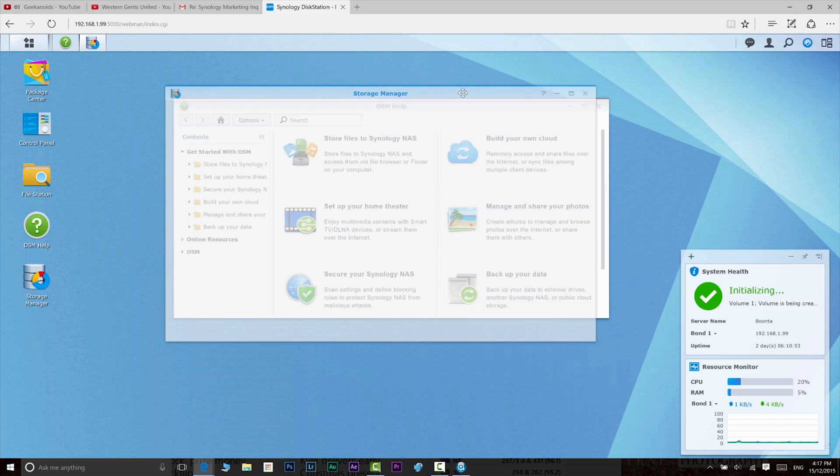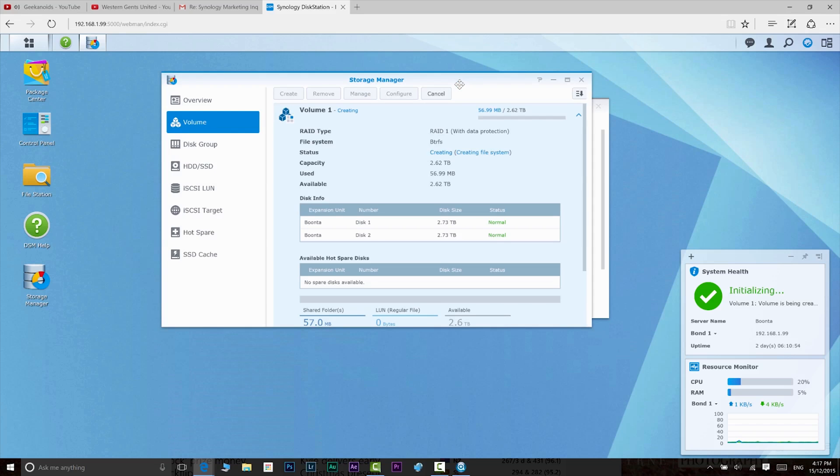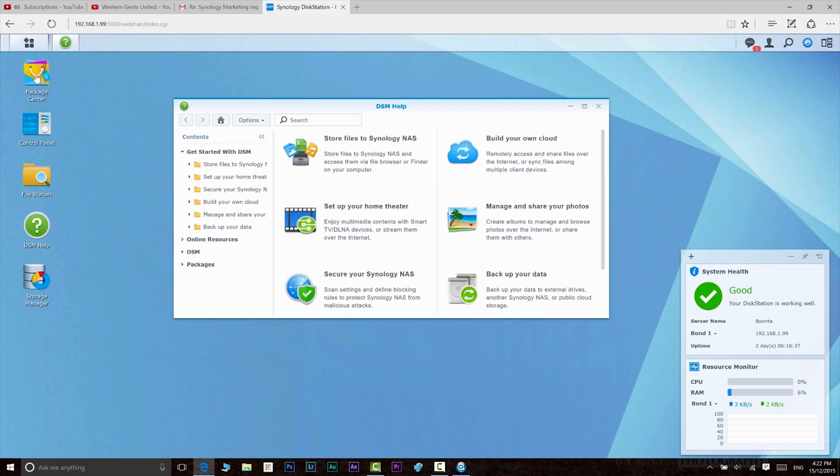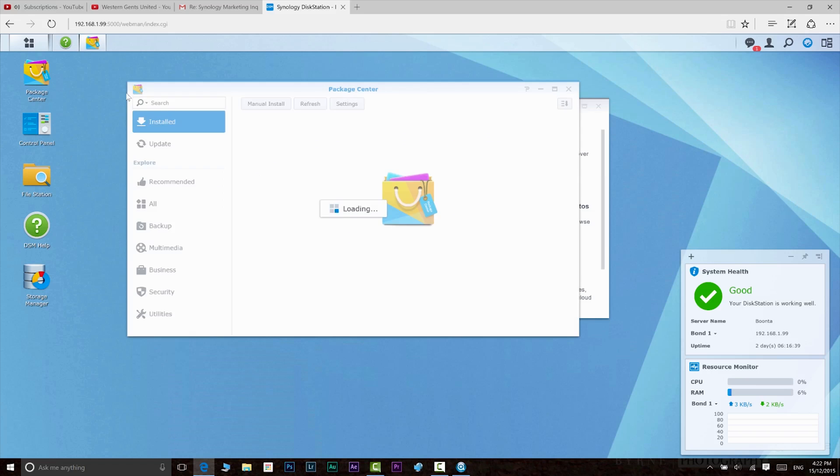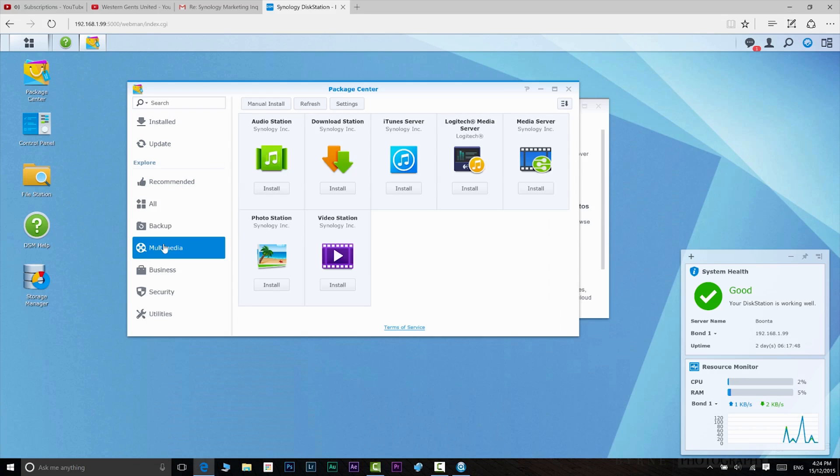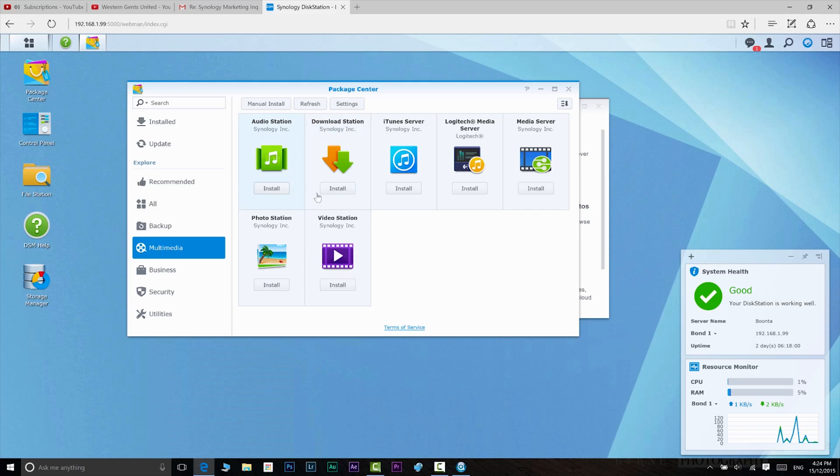Some of the advanced features I have not mentioned are advanced snapshot technology for data protection, the introduction of the superior BTRFS file system with built-in data integrity check. It's Synology's first two-bay NAS to support Docker virtualization. Now if you're an advanced user, you will know what that is. It has two IP camera licenses, and the ability to use up to 40 IP cameras for surveillance.